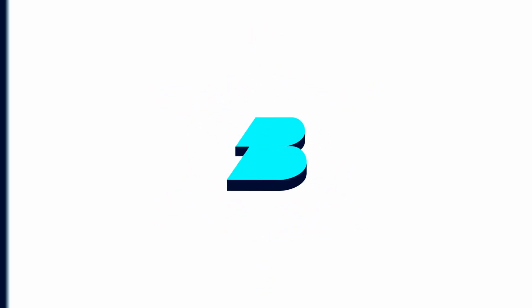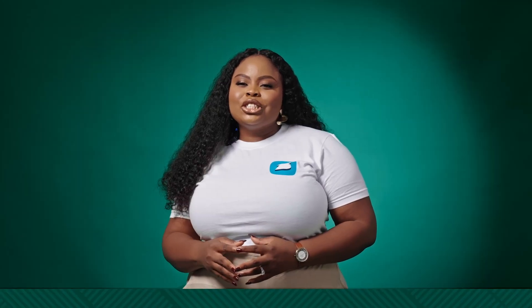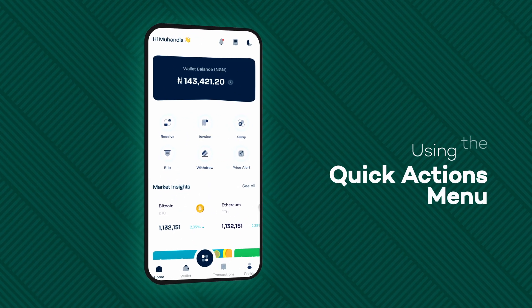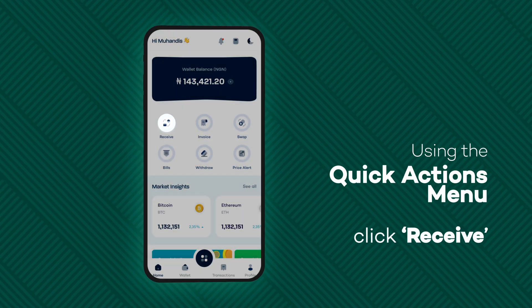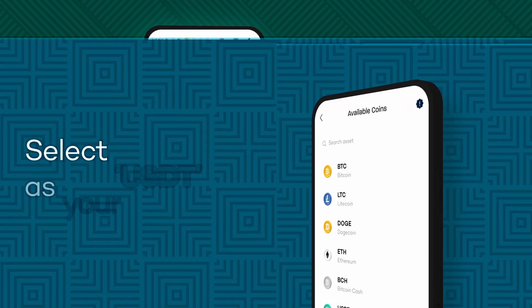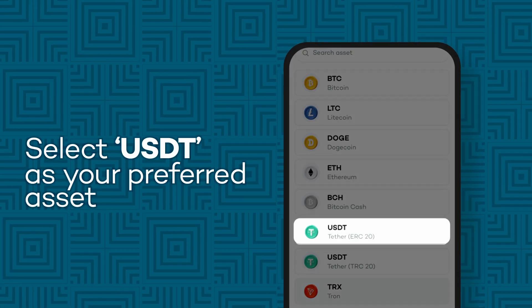Imagine how simple receiving crypto from anywhere in the world is with BRIT. Here's how to easily receive USDT directly into your BRIT wallet. Launch the BRIT app and log into your account. On the homepage, tap Receive. Select USDT from the list of available cryptocurrencies.